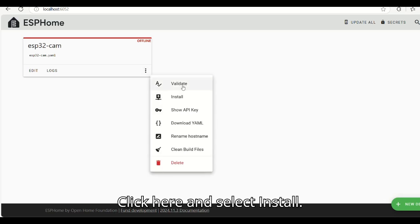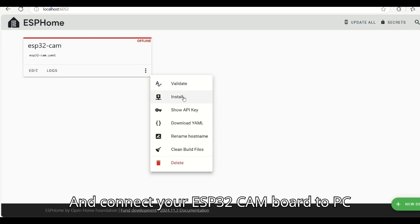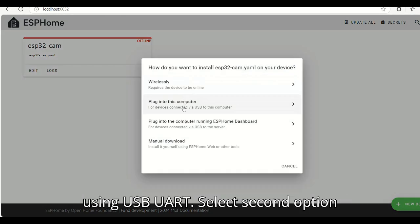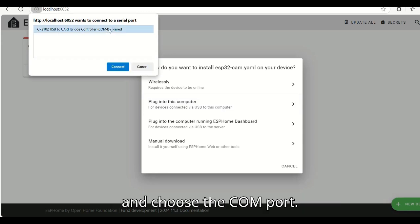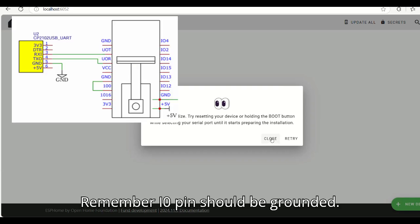Click here and select Install. Connect your ESP32-CAM board to PC using USB UART. Select second option and choose the COM port. Remember I0 pin should be grounded.